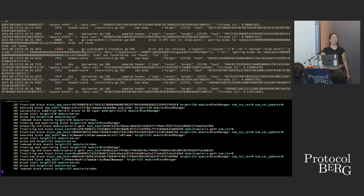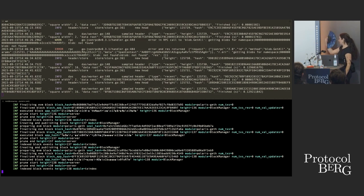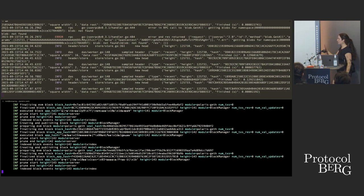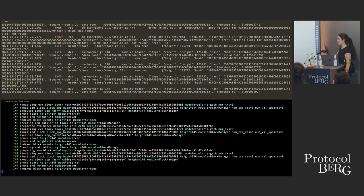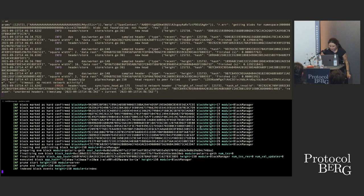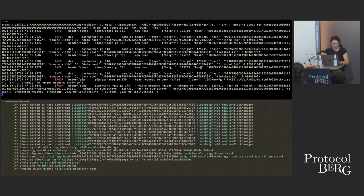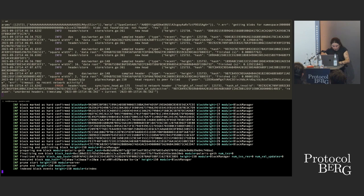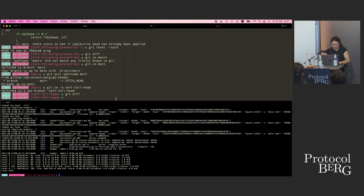A block consists of a rollup header and a bunch of transactions — that's the rollup data. Through a PFB (Pay For Blob) transaction, we pay to post our rollup block to the data availability layer. We submit a transaction through our Celestia light node and post those bytes to the mempool of the Celestia network via gRPC through the core network.